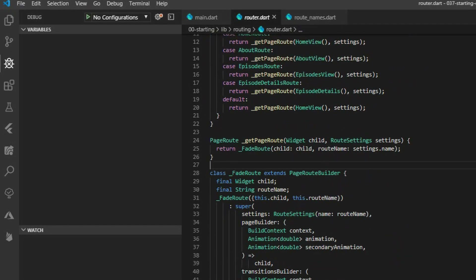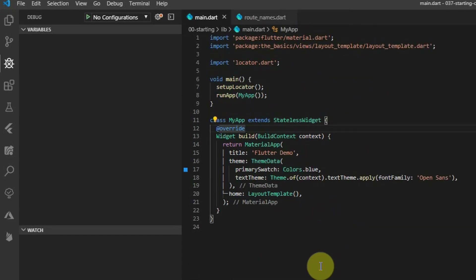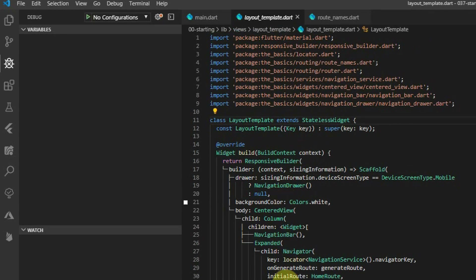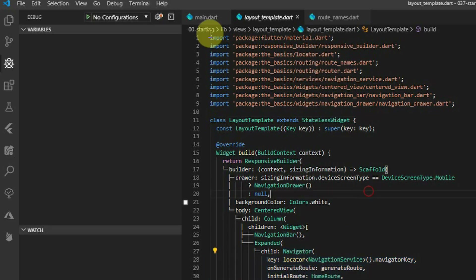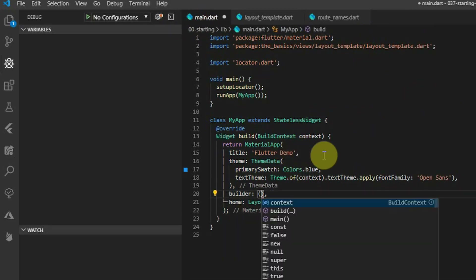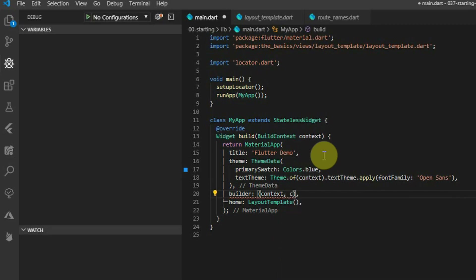If you remember the template layout widget that we created — if you don't, I'll link it in the top right of this video — what this basically did was we had a navigator in the center of the view where we keep the navigation bar fixed and swap out the center in the expanded widget. Flutter has a built-in functionality that does this for us by providing the builder function to the MaterialApp.